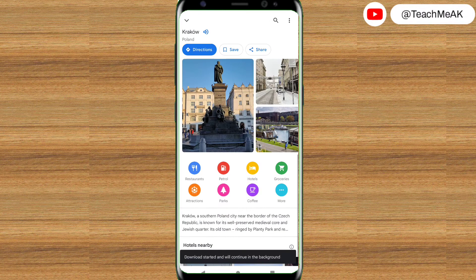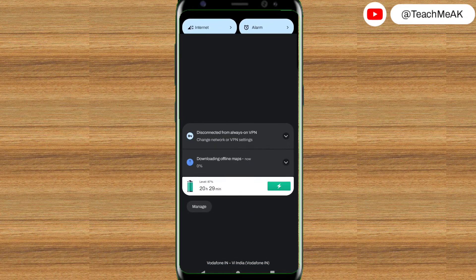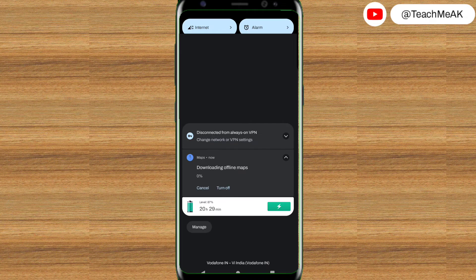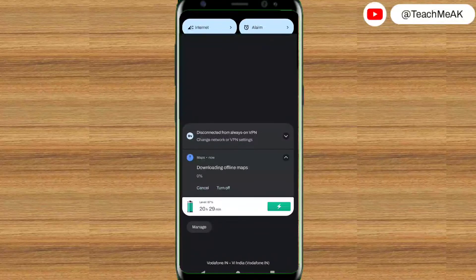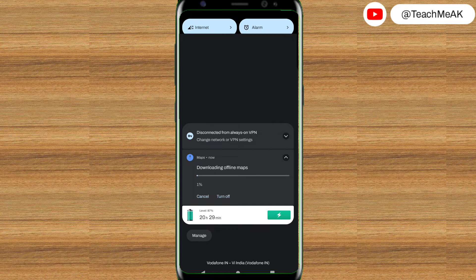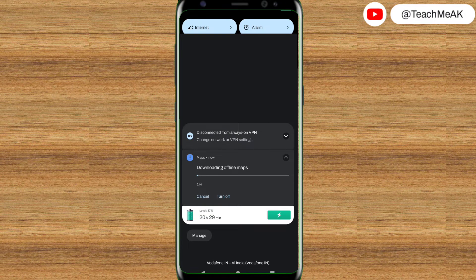Once I click on download, the map starts downloading in the background. So that's how the download has started for this particular place. Let me show you how the download progresses and once it is downloaded I will show you where it gets saved.